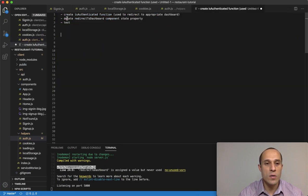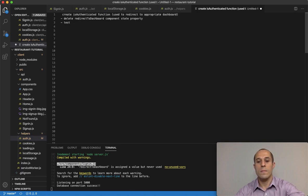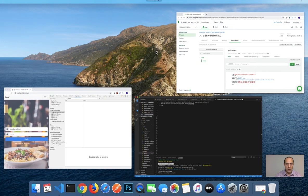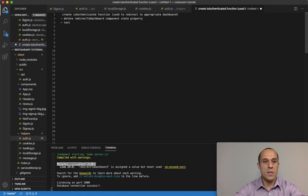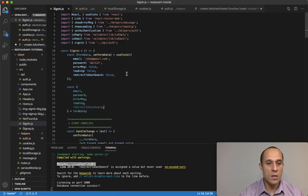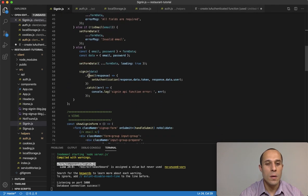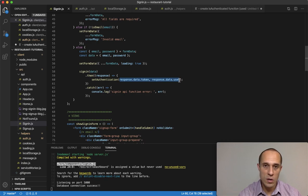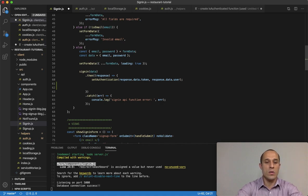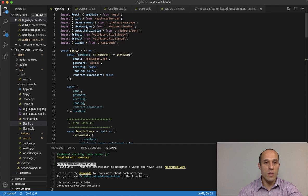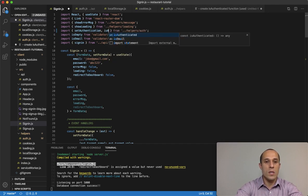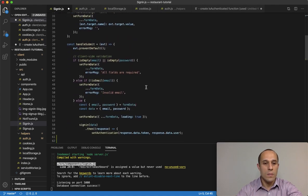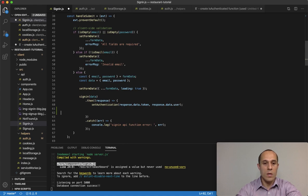The function is created, so let's mark that off. I still have to actually implement and use it. In the signin component, right below setAuthentication — where we placed the token and the user in their appropriate places in cookies and local storage — we're going to create a conditional check using that function. But we have to import it first, so I'll import isAuthenticated here.